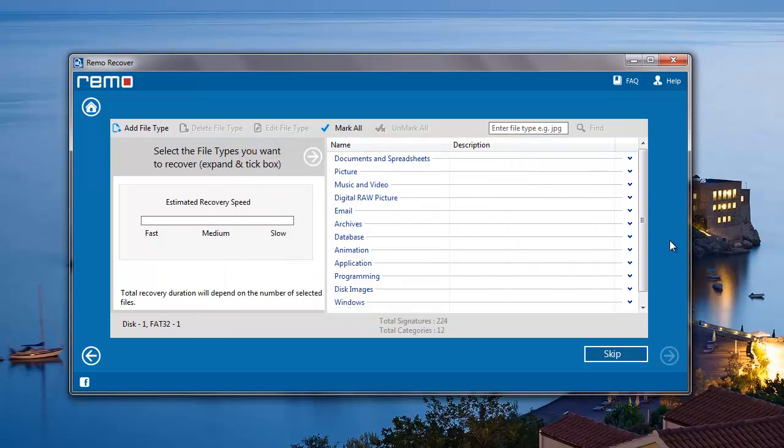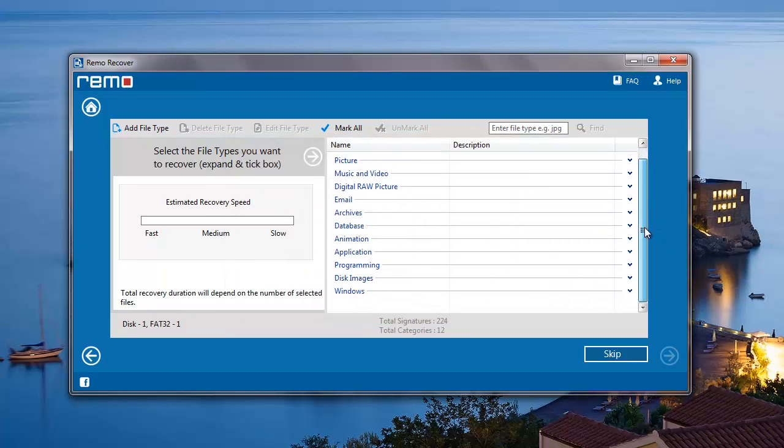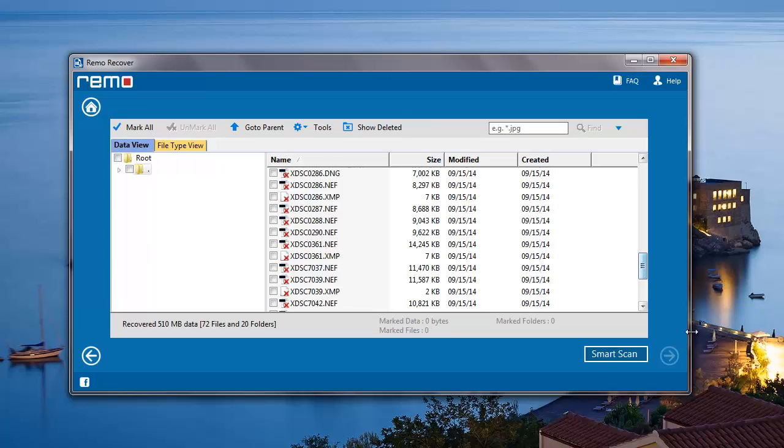Here I can select the file extension of the file that I'm looking to recover. I can also skip this step in order to recover all data from my drive. The software then recovers all the data that was lost from the partition that was selected in the previous step.